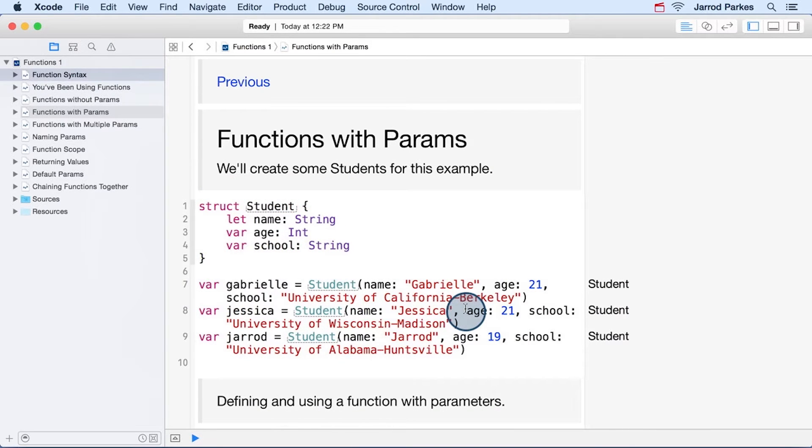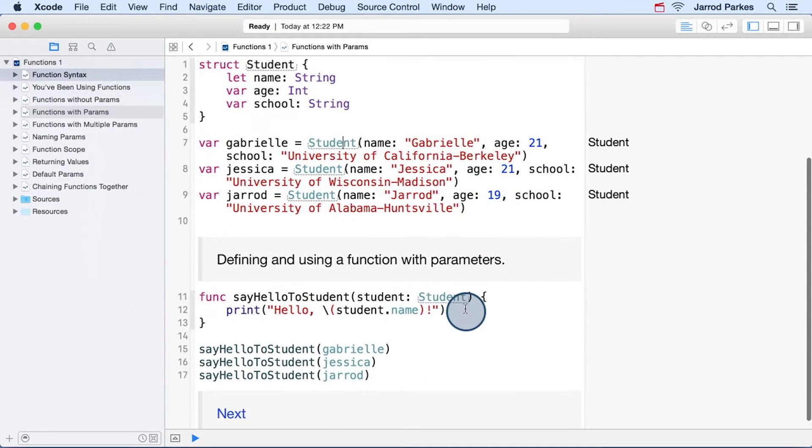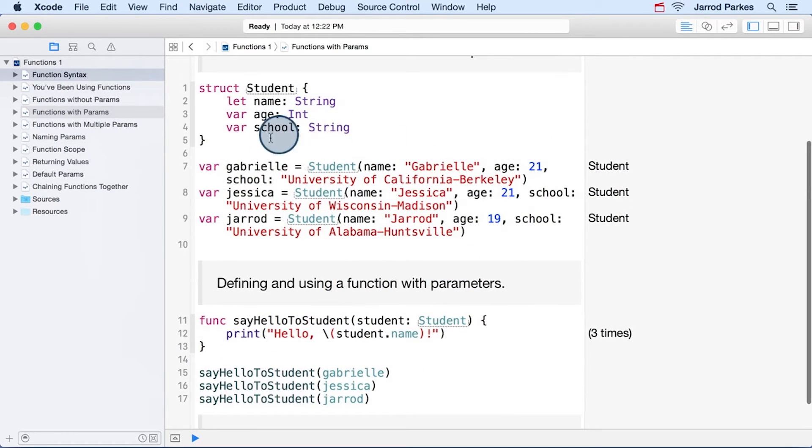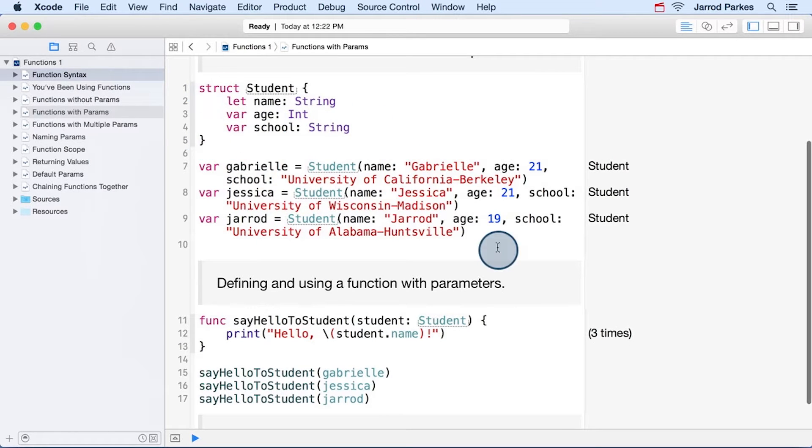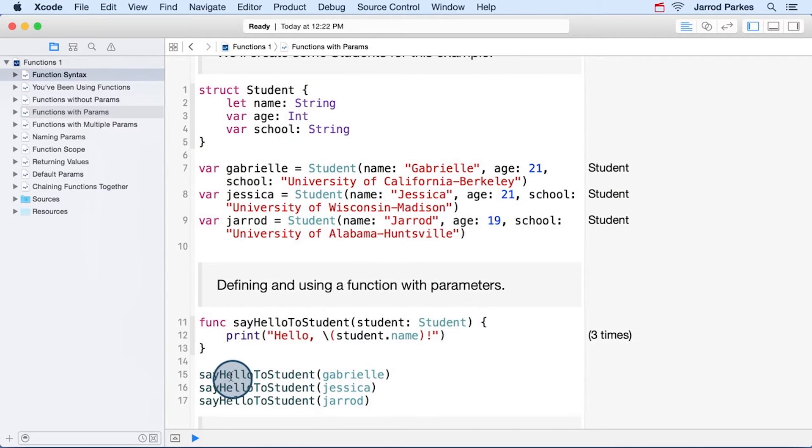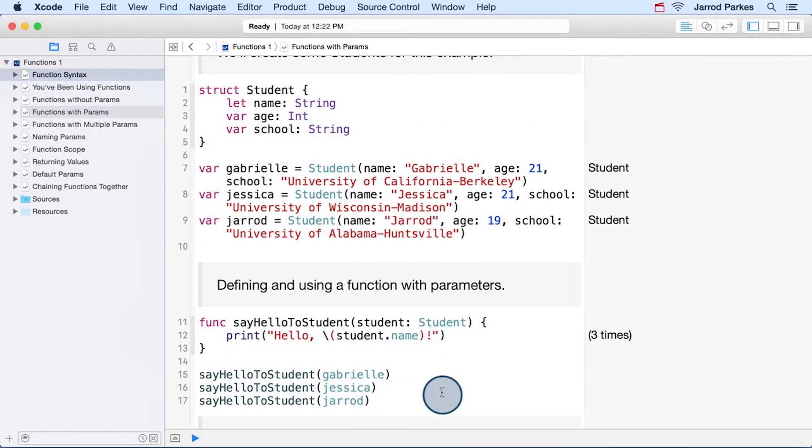Let's take this one step forward and look at a function that takes a parameter. If we scroll down a little bit, we'll see this is the function say hello to student. And all this boilerplate code up here at the top is to create a student struct and initialize some student struct instances. And then in the body of the function, we've taken the student parameter and we're printing out its name.